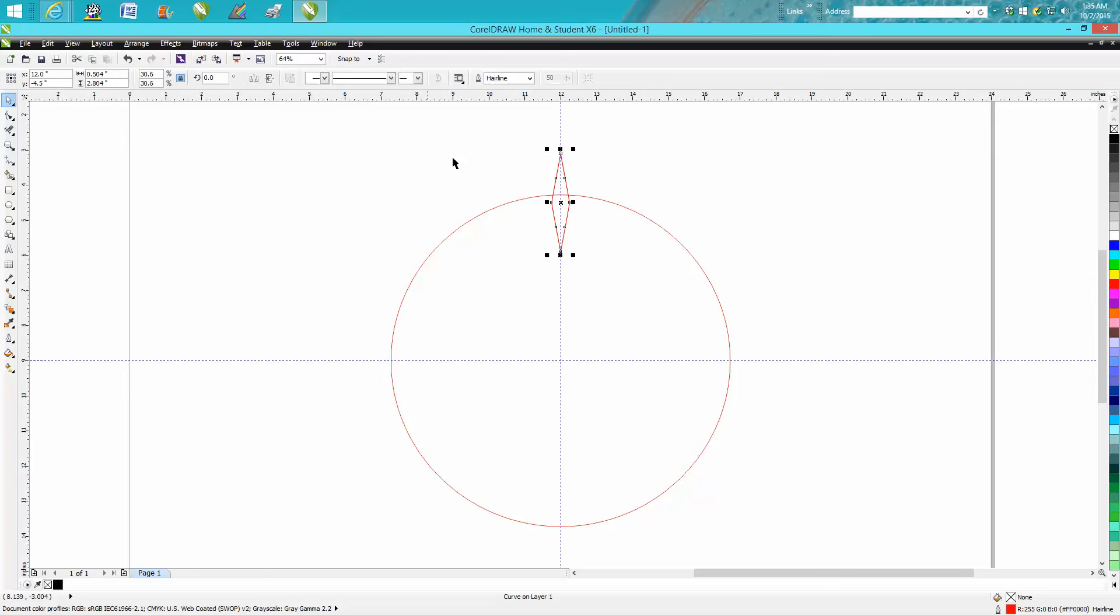Now, since everybody knows 4 is 90 and 12 would be 30 degrees, but what would be seven if you wanted seven of these rotated equally around the circle? Well, without pulling out a calculator,